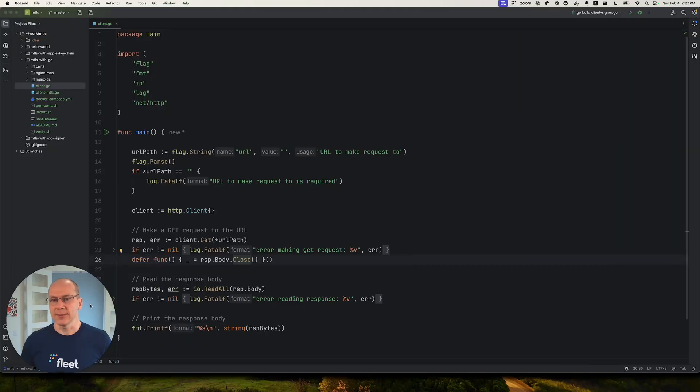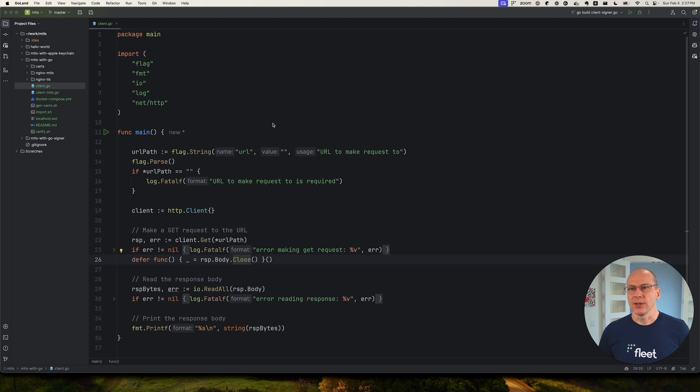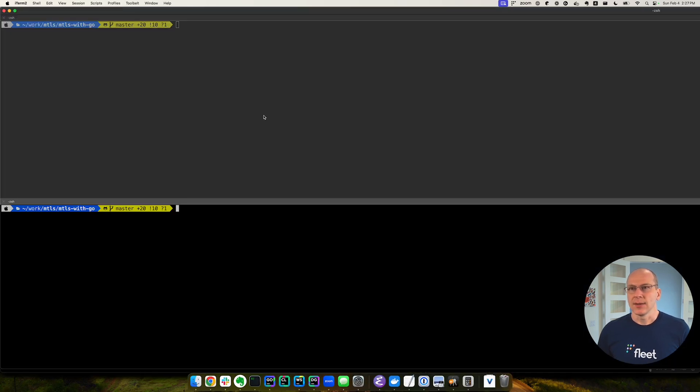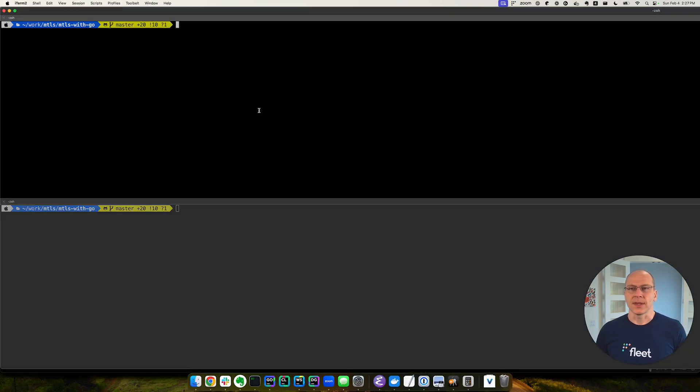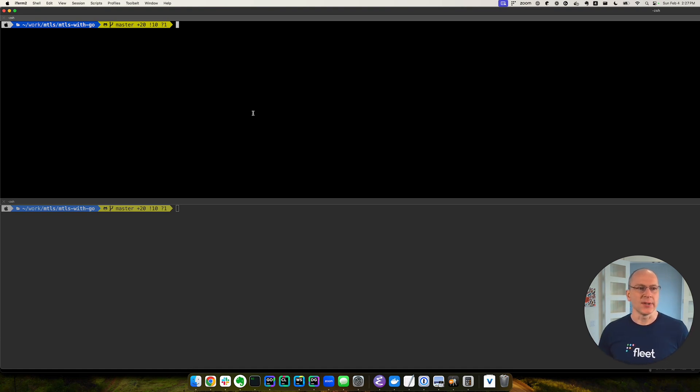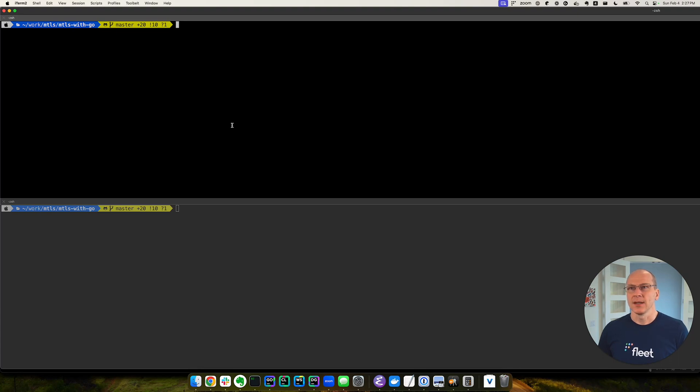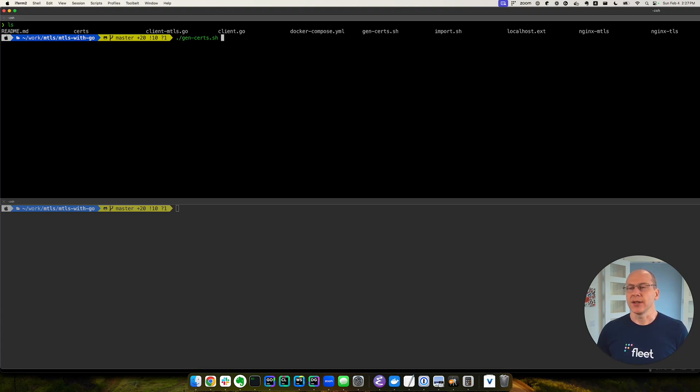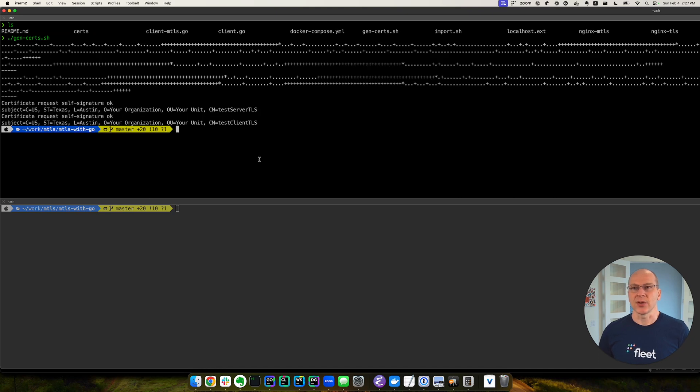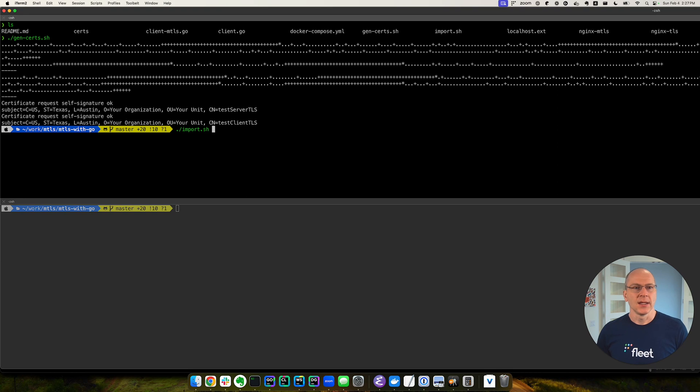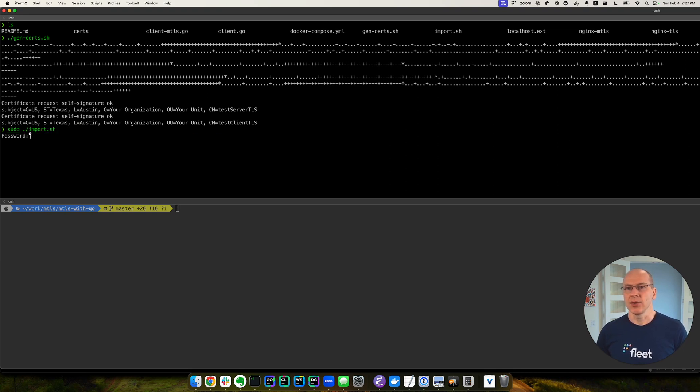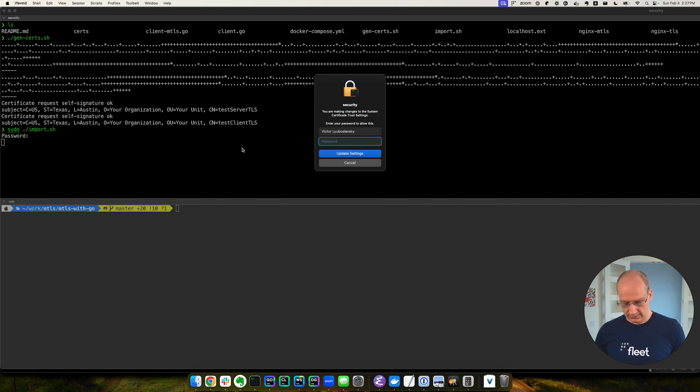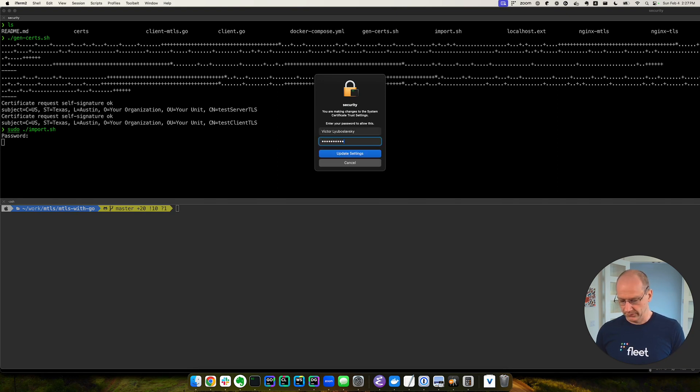So let's get started. First, let's set up our environment, and we will follow basically the same flow that we did in a previous video on the macOS keychain. So we will run generate certs. We will generate all the certificates we need. Then we will import them into the keychain, and we need to run this with sudo. They're imported.